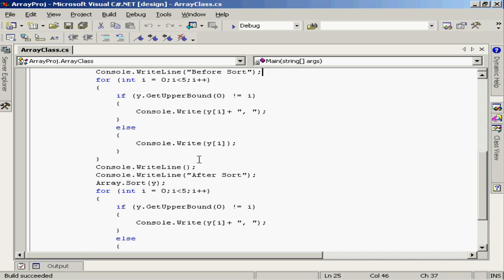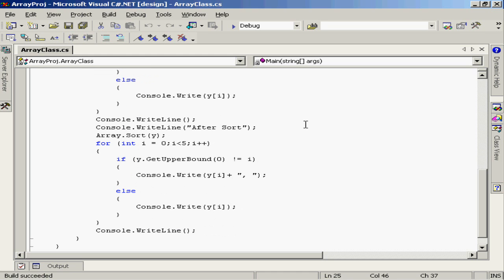This logic here if you look at that is just basically identifying whether or not I'm actually working with the upper bound element and then putting a comma after that element if the data is not necessarily representing the upper bound element. After the sort I'm going to do the same thing.